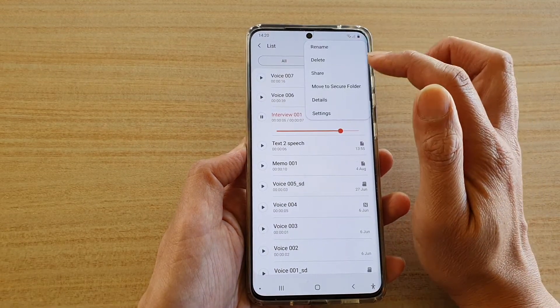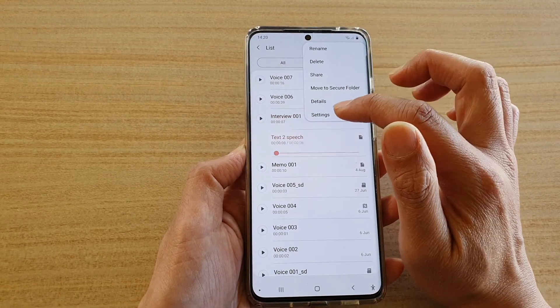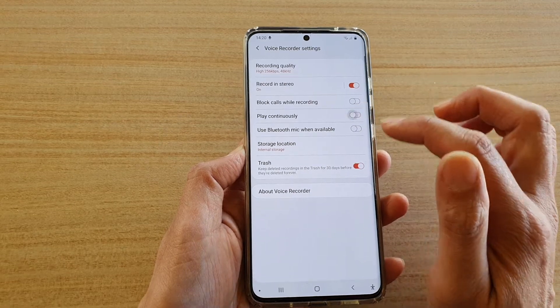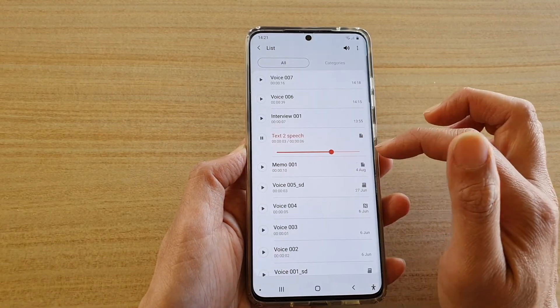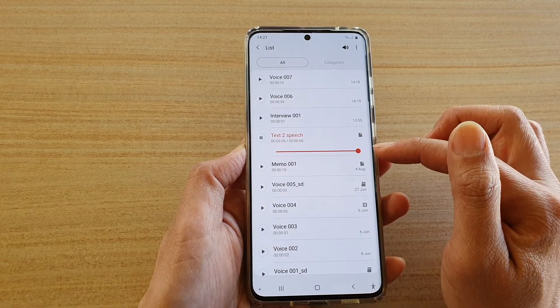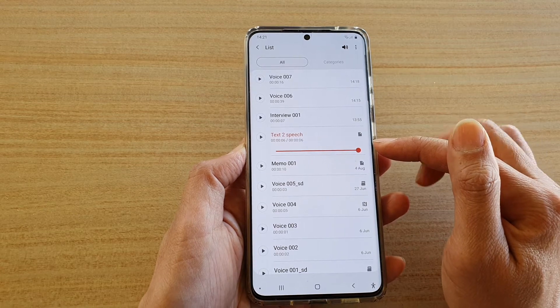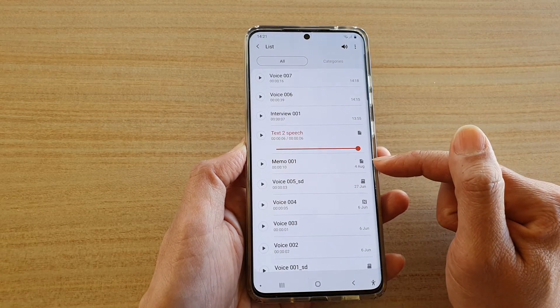If you do not want it to play continuously, you can go in here and switch it off. Once the voice file is finished, it will stop and will not continue to play on to the next track.